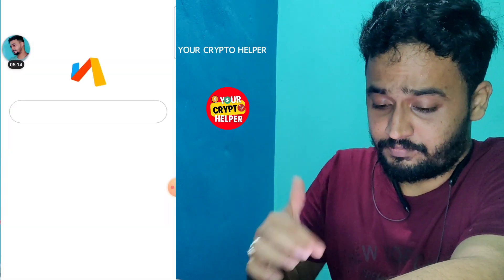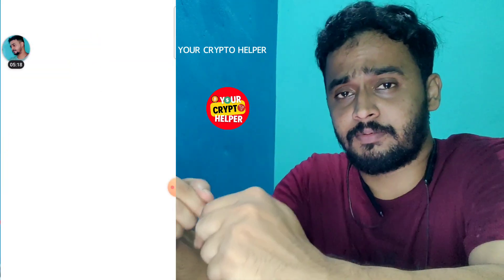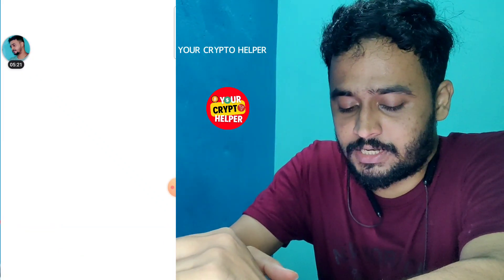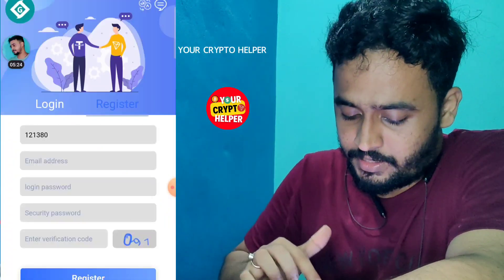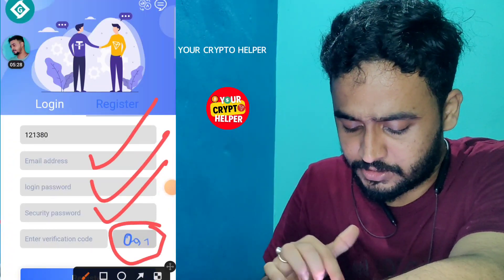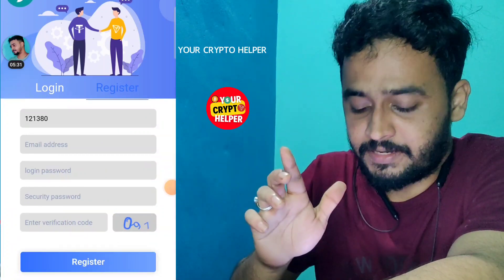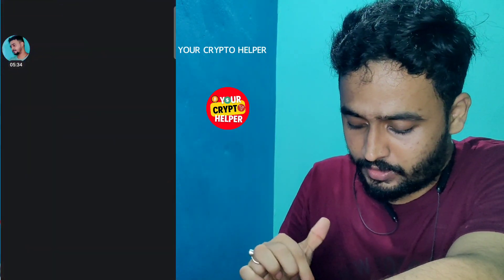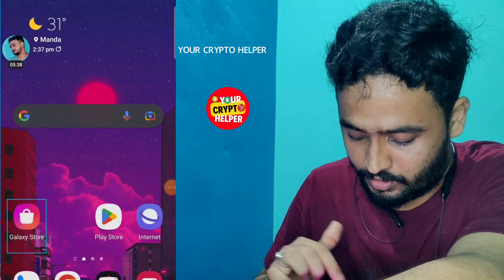First, find the registration link in the video description and click on it. You have to enter your email ID, login password, security password, and this verification code, then click on Register. After registration is successful, click here to get your airdrop.